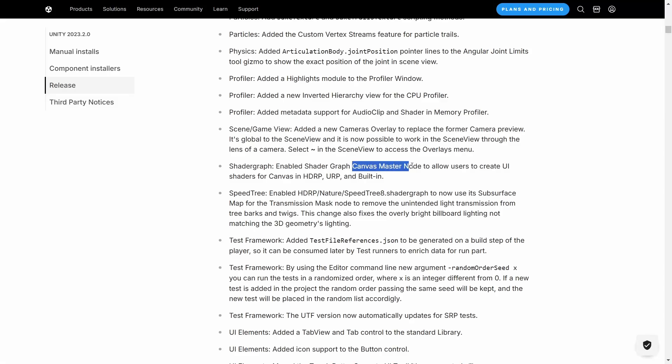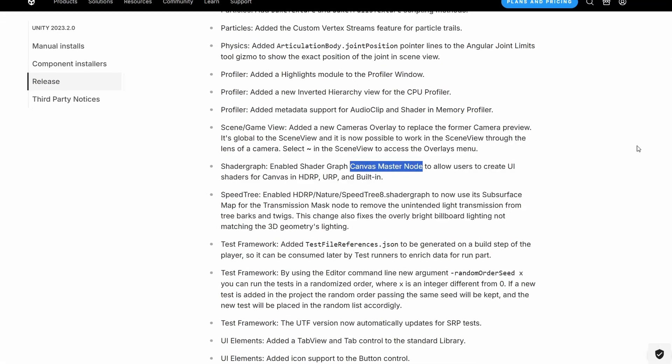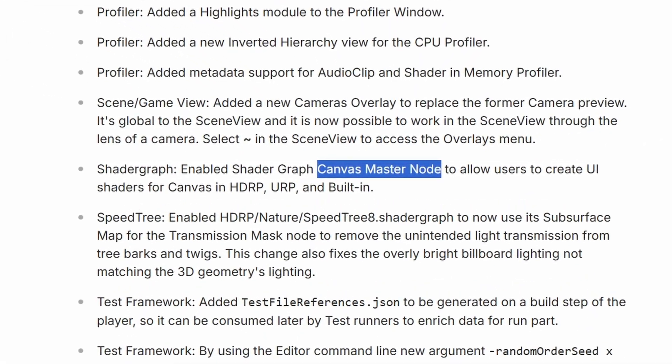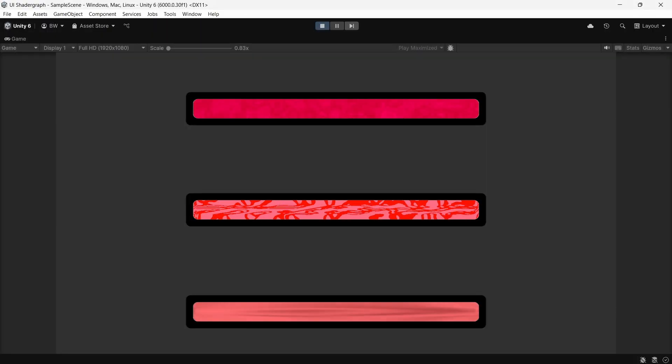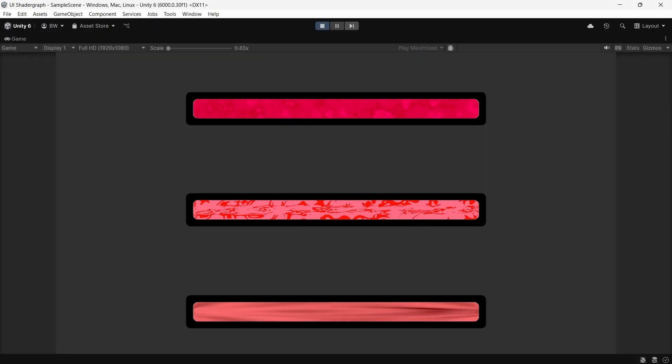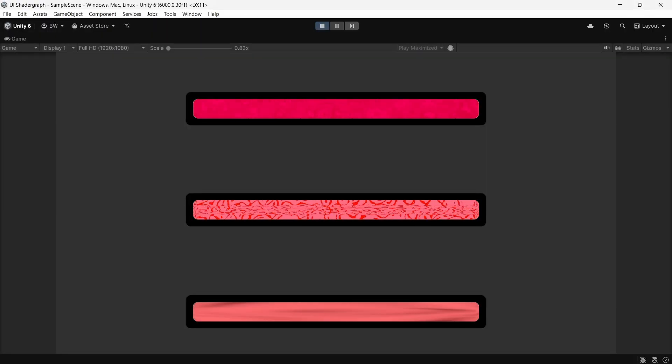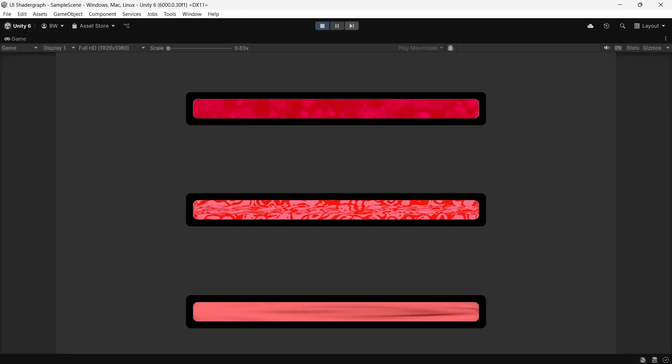Before Unity 6 was released, Unity 2023.2 finally introduced a canvas shader graph option. So in this video, we're going to make an animated health bar using shader graph.